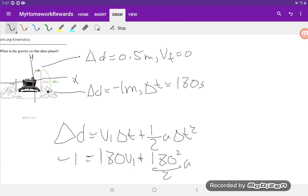If you solve this question in a different manner, please comment below and explain how you did it. As a reminder, you can check out myhomeworkrewards.com to practice math, science, English, and biology questions and earn rewards along the way. Thanks, have a good one.